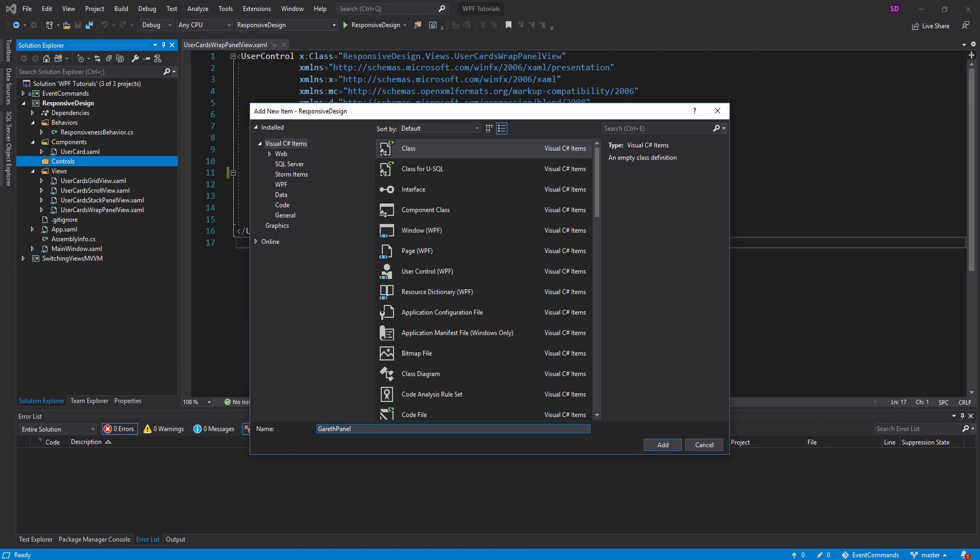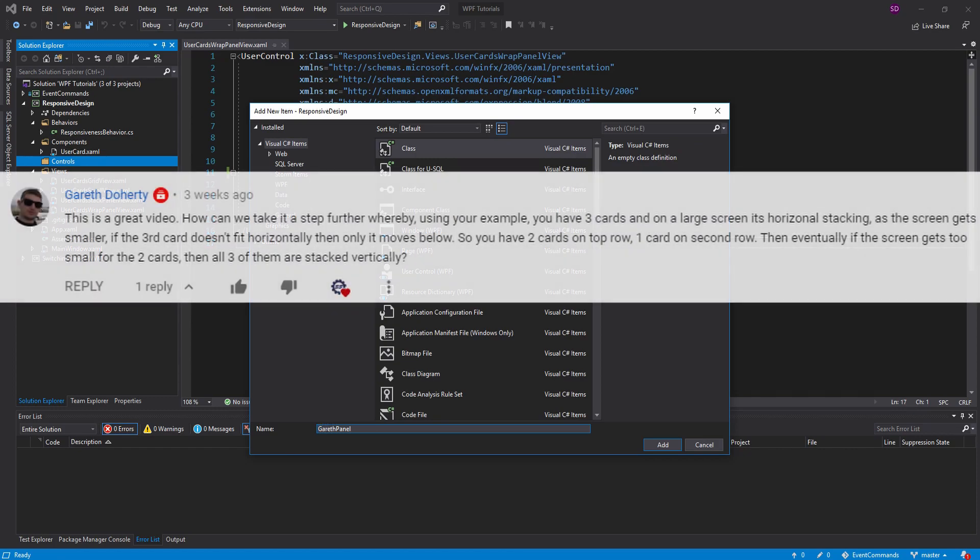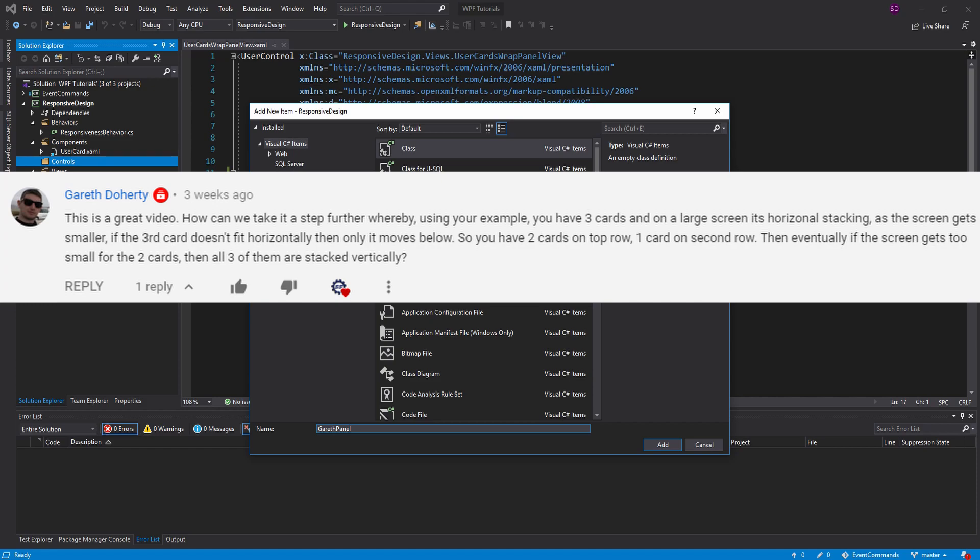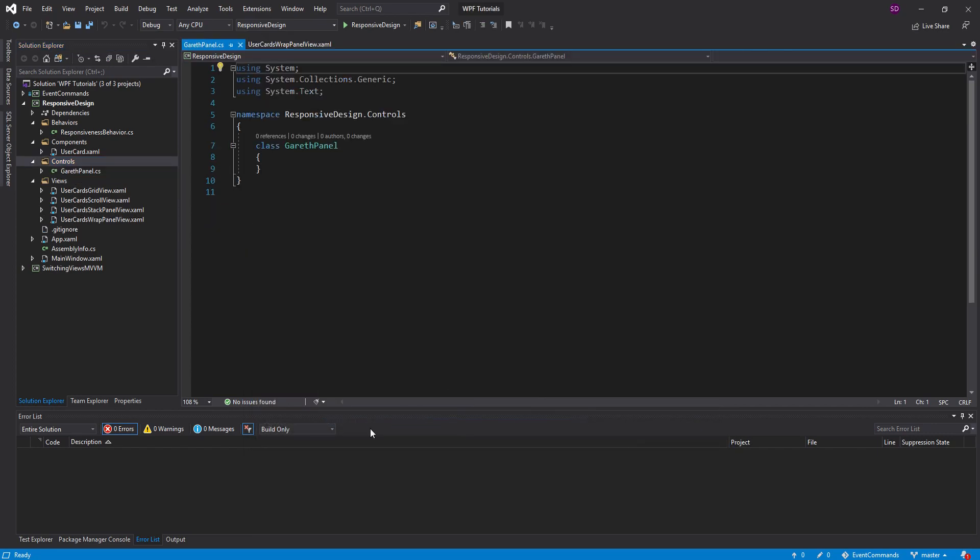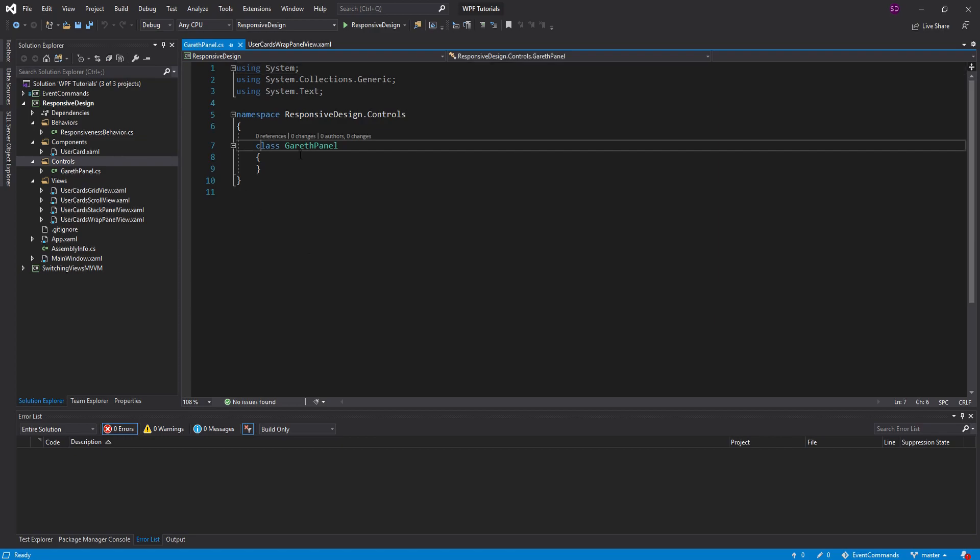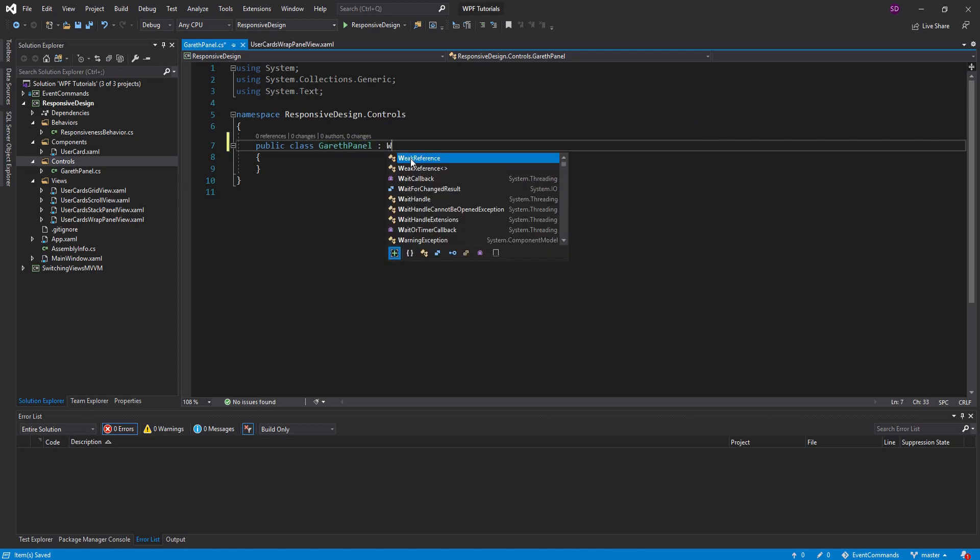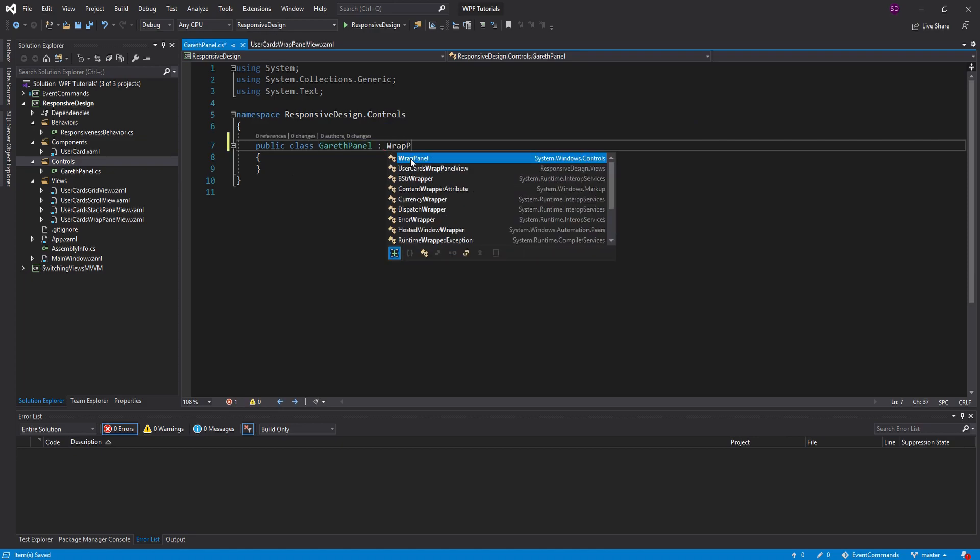And inside here, we're going to create a new just regular C-sharp class, and I'm actually going to call this the Gareth panel. So if you make a suggestion to this series, if you have any questions, you might get a WPF control named after you, so pretty exciting stuff. You might want to put out your suggestions if you have any. Of course, if you're following along with this video, you probably don't want to name your panel Gareth panel, so you can go ahead and name it something like FlexPanel or FlexWrapPanel.